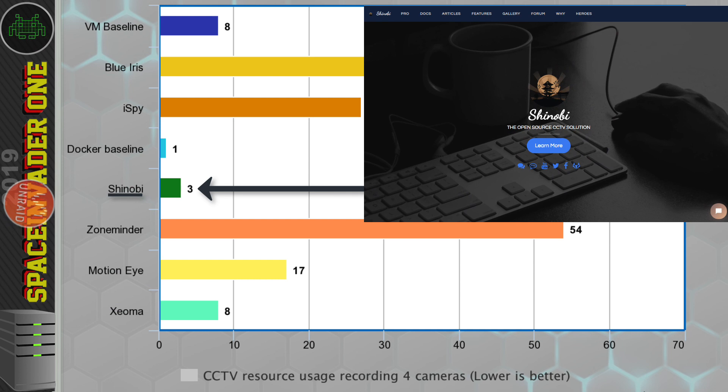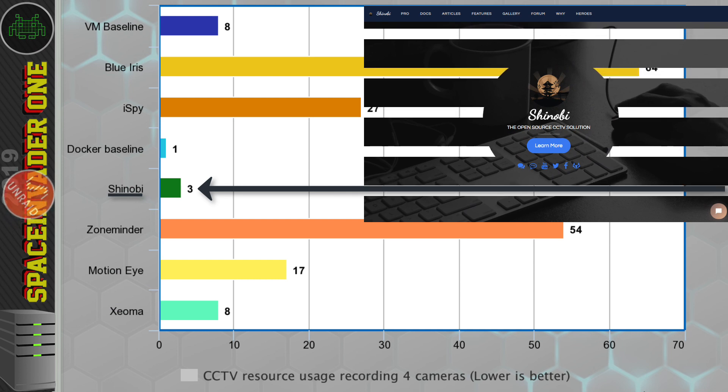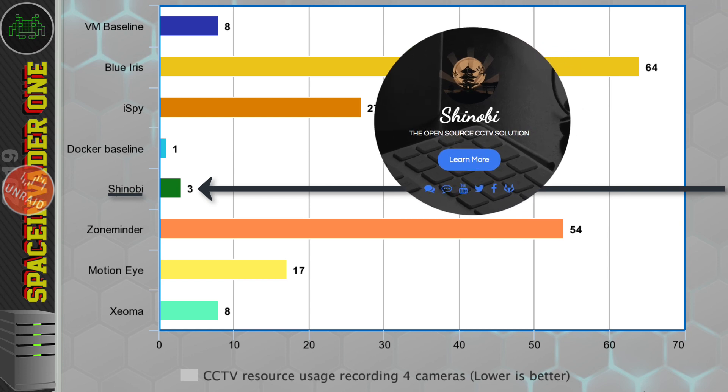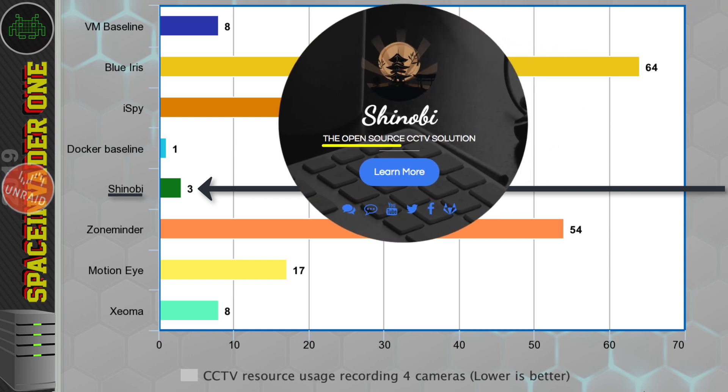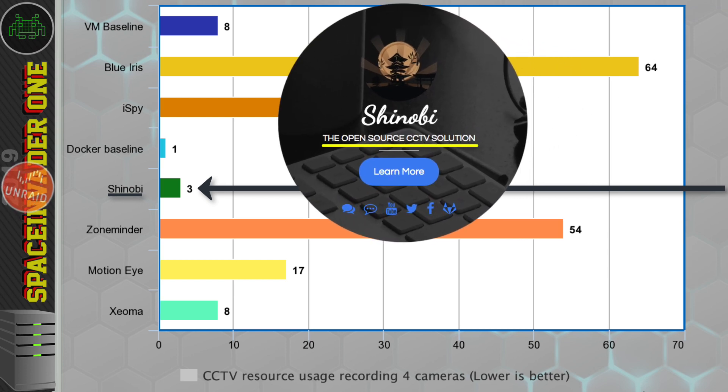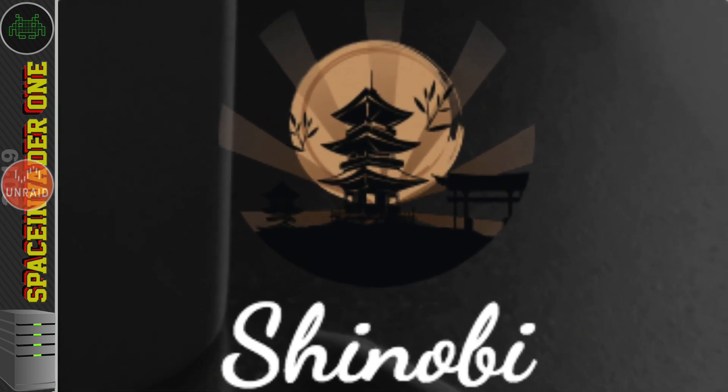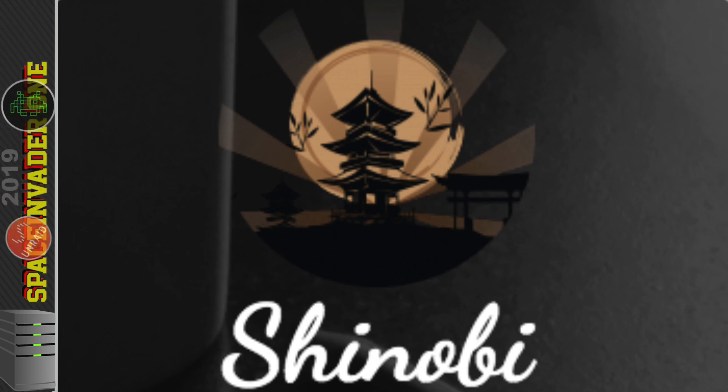Not only in my testing was I only using 3% of my total CPU usage, but it's also open source and it's free to use. So it's Shinobi, which I'll go through how to set up in the third part of this series.